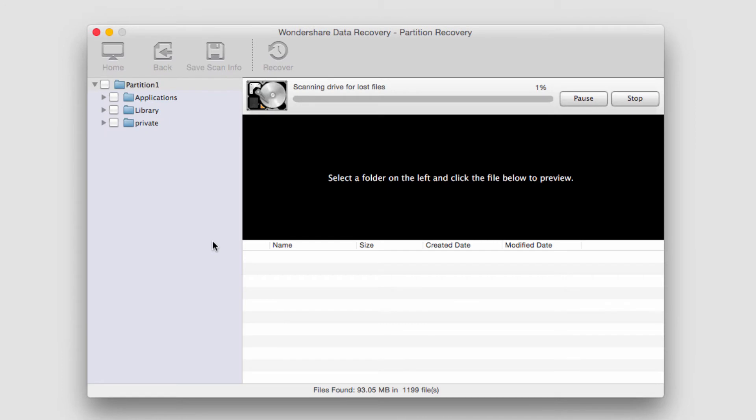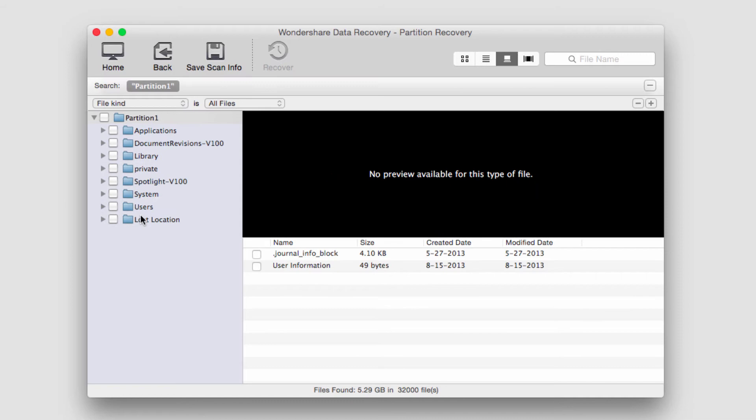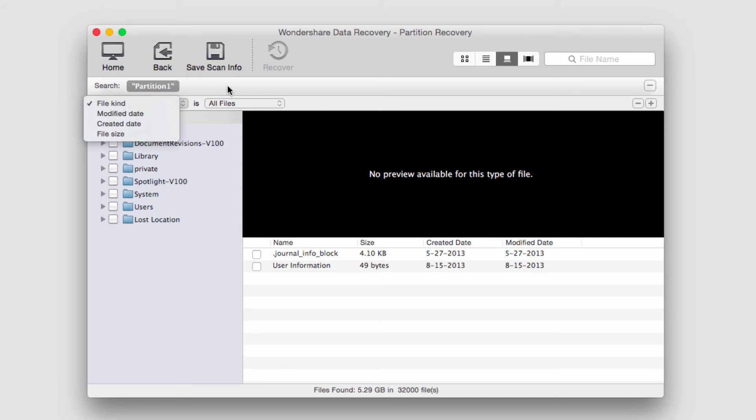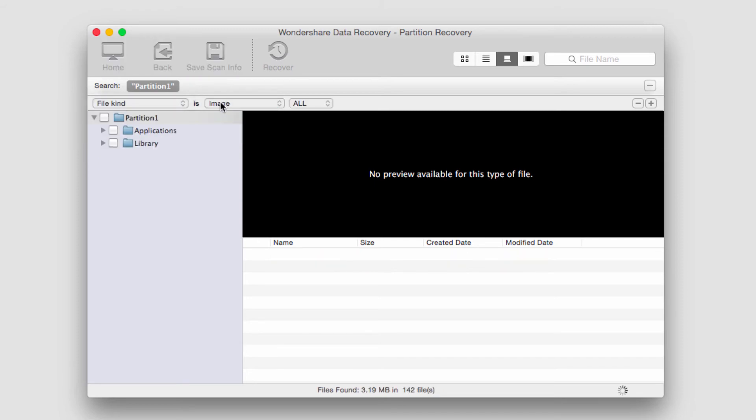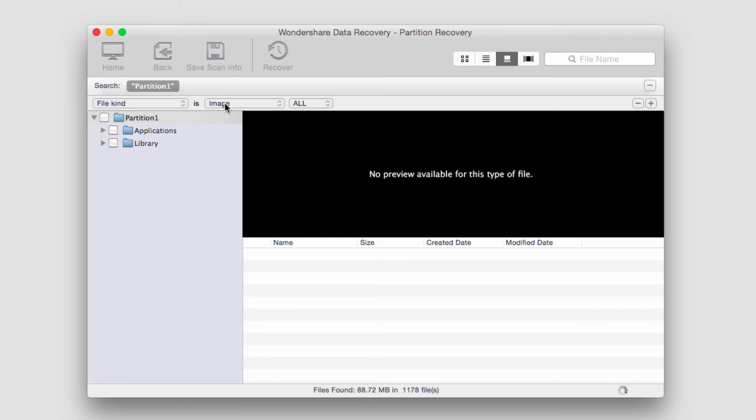Depending on how quick your computer is and how large your hard drive is, it will take a certain amount of time. Once your recovery is complete, the files it's found will load up on the left side here. We can search by type and media type. We can see it recovered some images. Let's take a look.